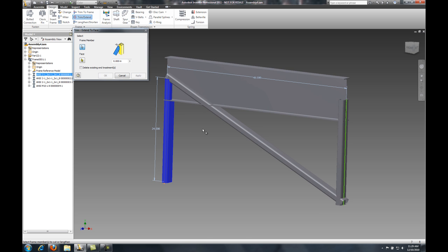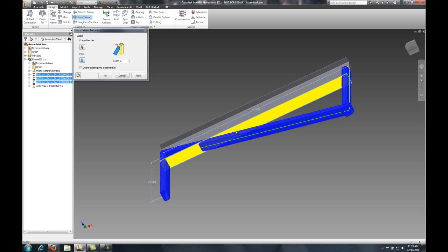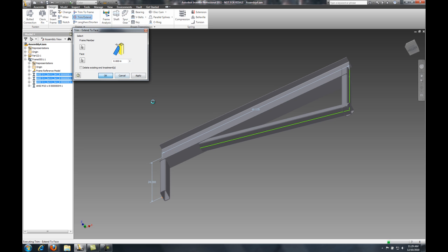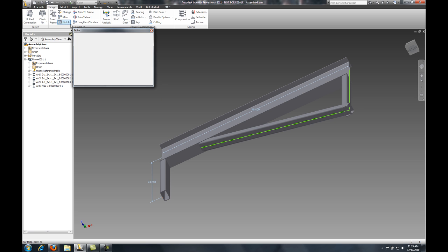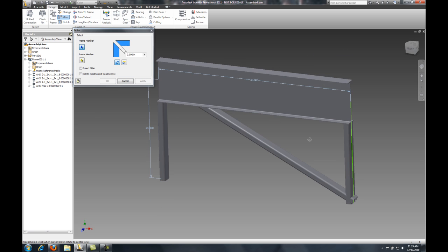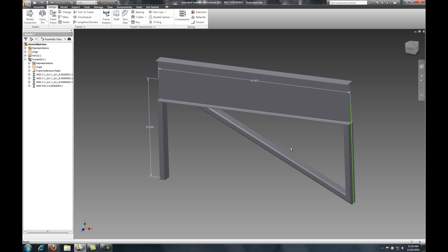Also, inside of my Frame Generator tool, I have capabilities of quickly making edits to my members. In this case, I'm just going to select a face and trim other components to that face. Also, I can use other tools like my Miter tool to quickly just make a nice finished edge on the bottom there.